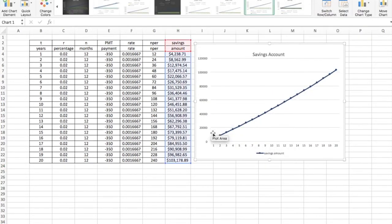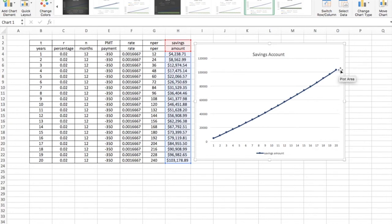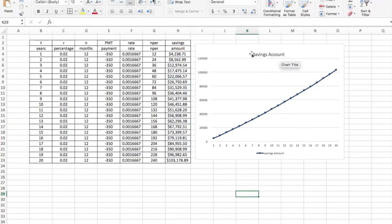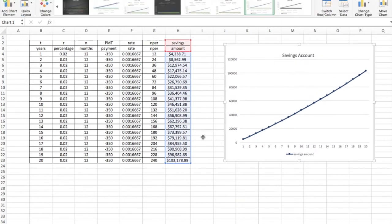There we go. So it's now showing the amount of money in my savings account. The first year, I have only about 4,000. And after 20 years, you can see I'm just over 100,000. The assignment is all done.